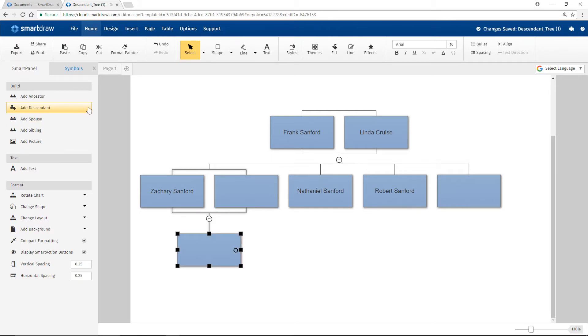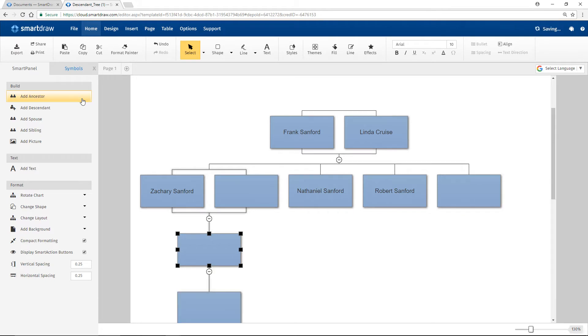You can also add a box up a level by clicking Add Ancestor which bounces this person down a generation.